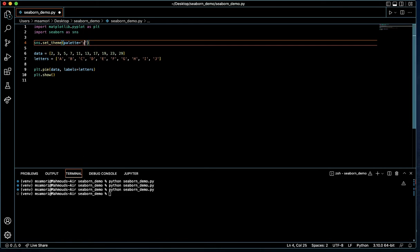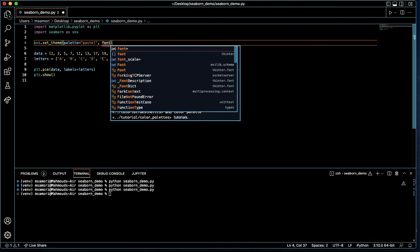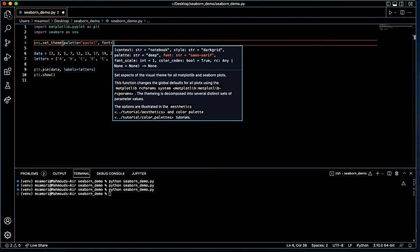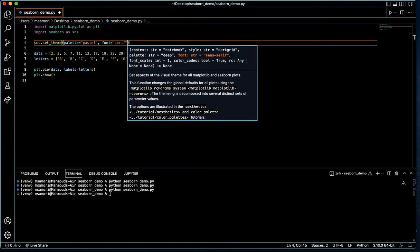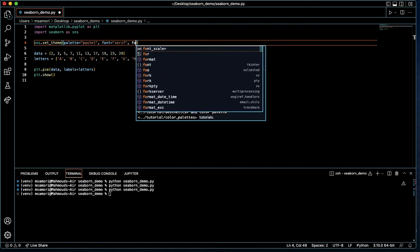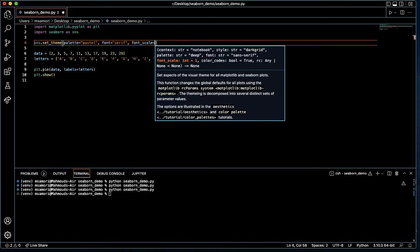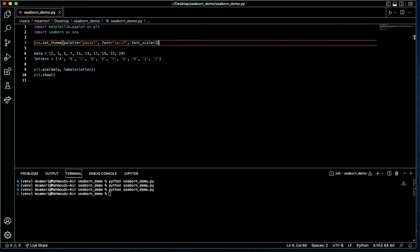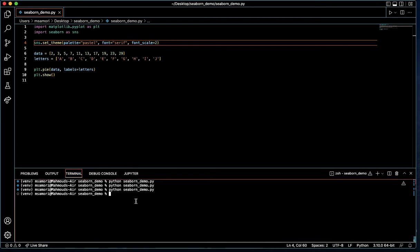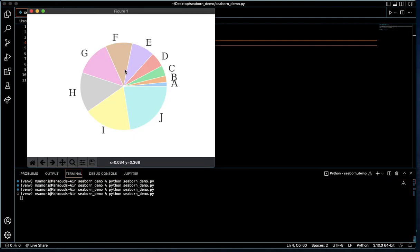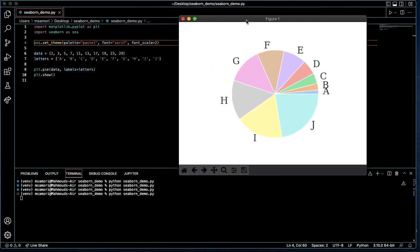Let's try another one — let's try pastel. We can also change the font. Our default font is sans-serif, so let's try a serif font. And we can also change our font scale. The default is one; this value takes an integer — let's give it a two. So saving this, we've changed the color palette, the font, and the font scale of our graph. Let's run our program and see what happens. We see now that our colors change slightly, our labels are larger, and the font features serifs.